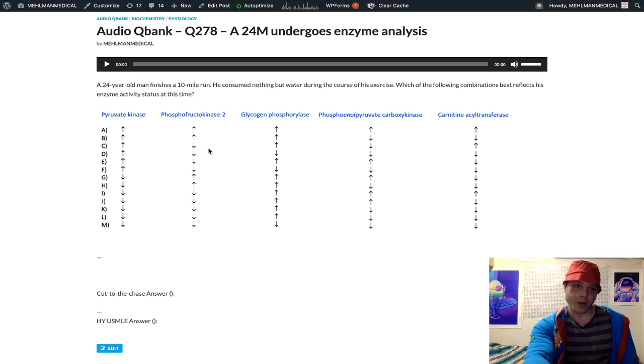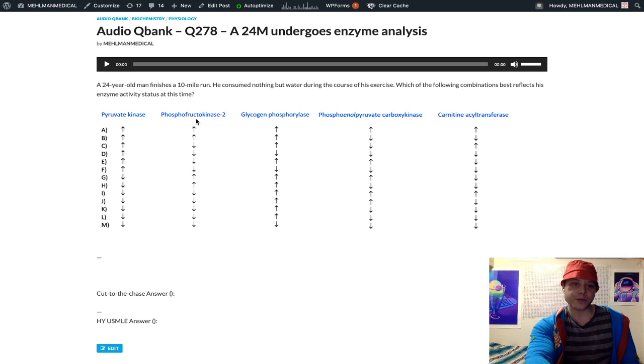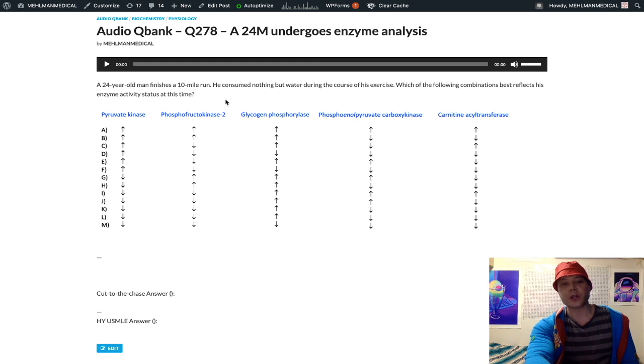Our next enzyme is phosphofructokinase 2. Now this is an interesting enzyme. I don't want to get too tangential right now, but essentially we have a rate limiting enzyme in glycolysis, phosphofructokinase 1.